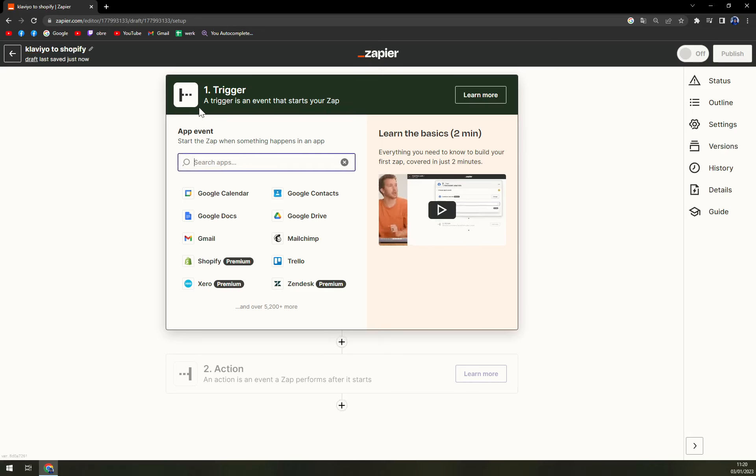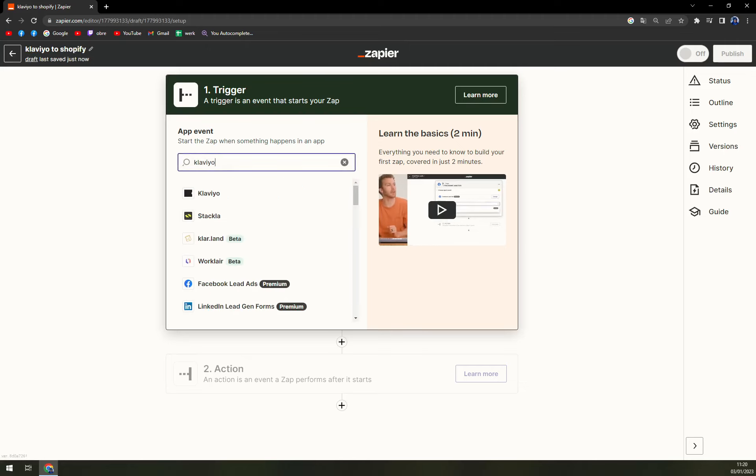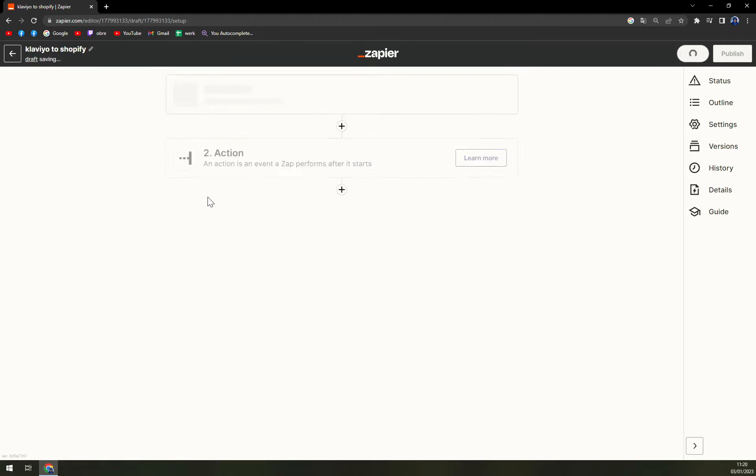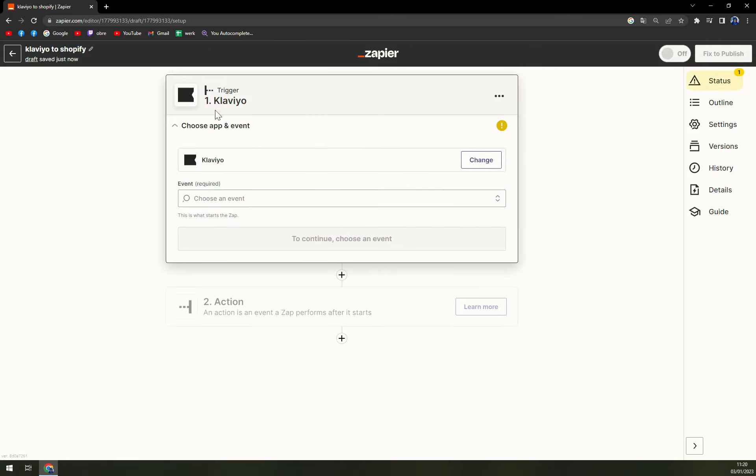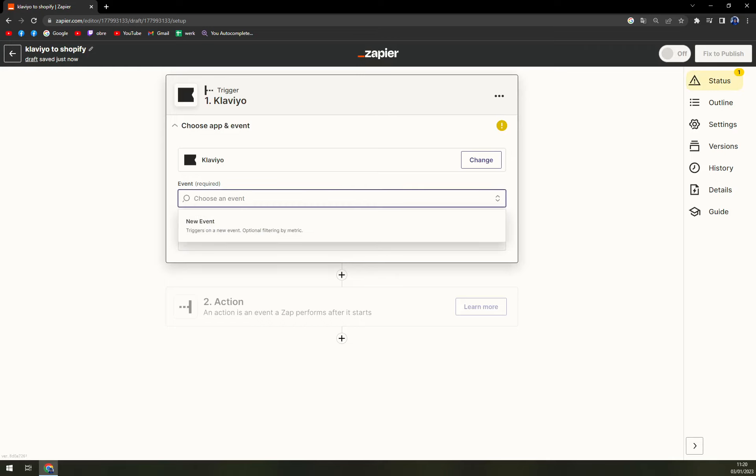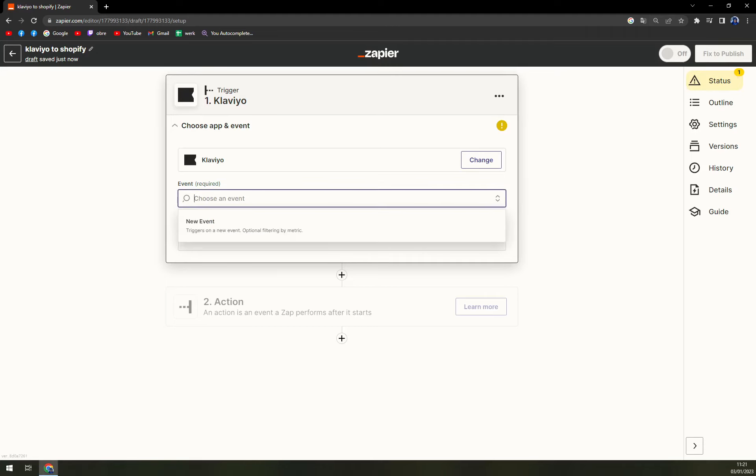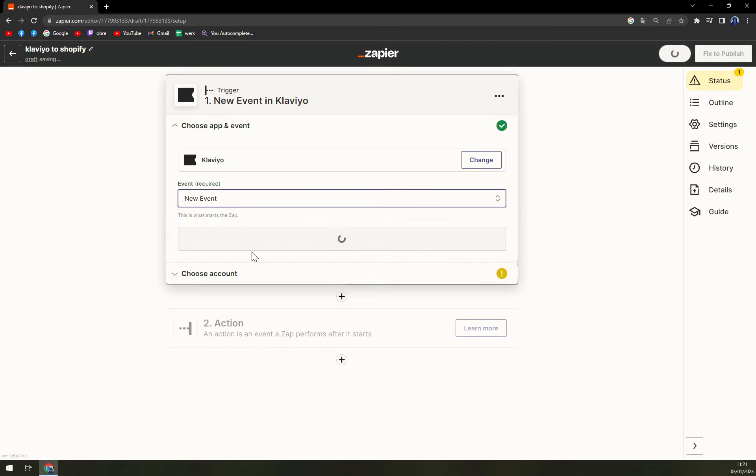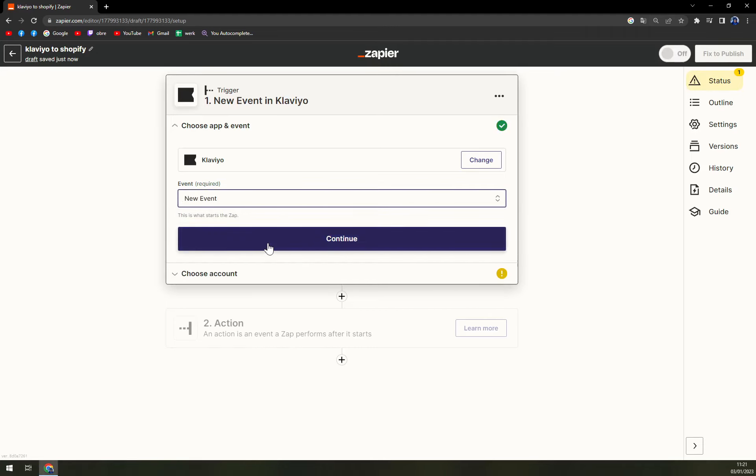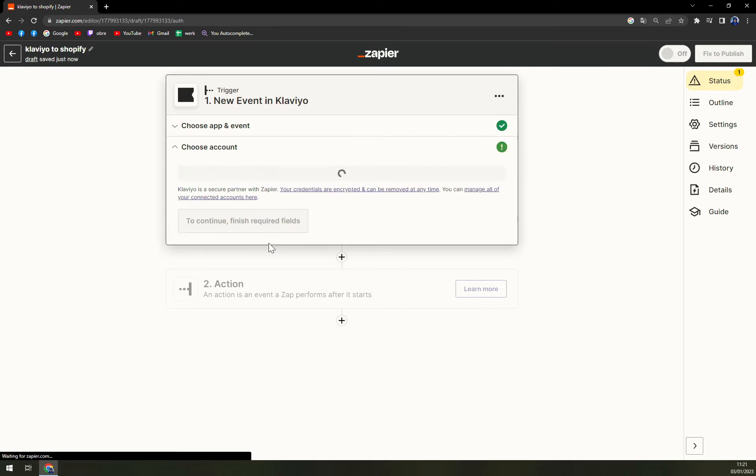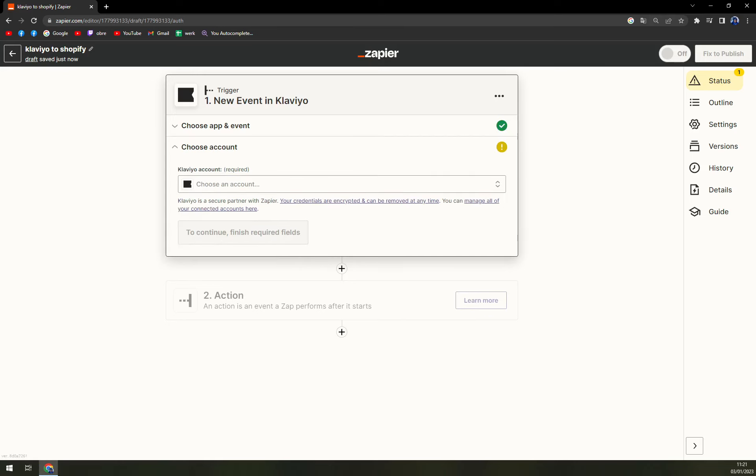Let's start with picking the trigger. The trigger starts with Klaviyo and we're gonna hit that enter button. Now there is only one option in the event window and that is new event. We hit continue.